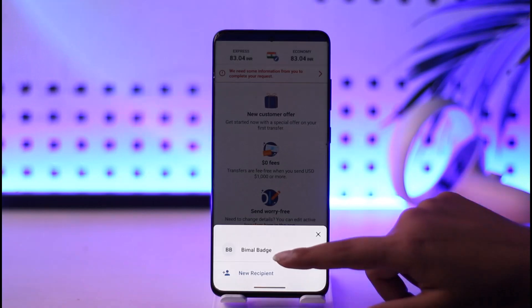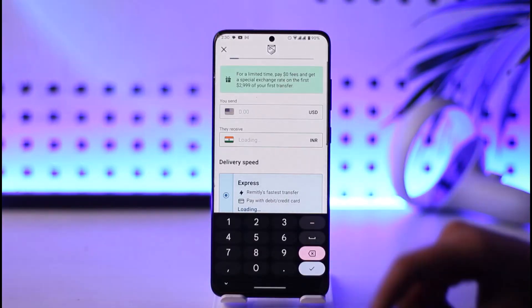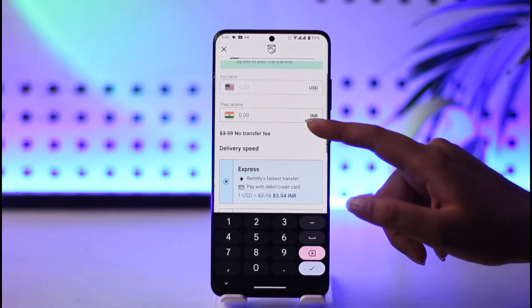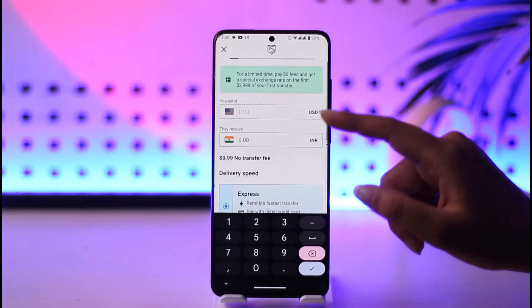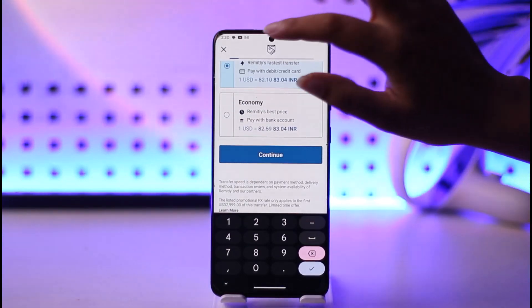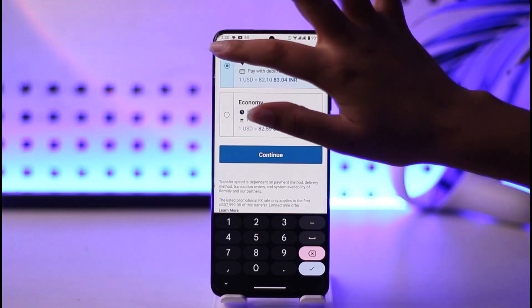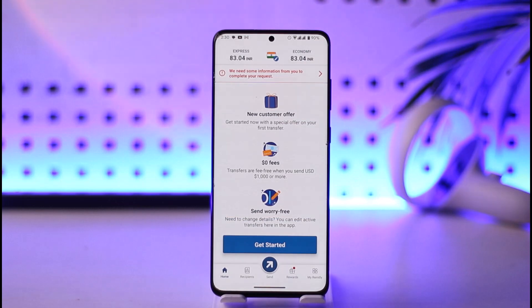To place a new transaction, we can again tap on 'Get Started', choose our recipient's name or tap on 'New Recipient', and fill in all the information needed to transfer our money. The new transaction will then be stored on the home page again.